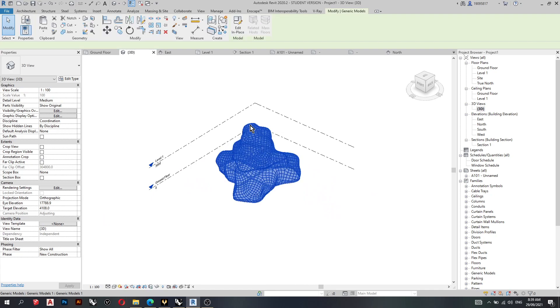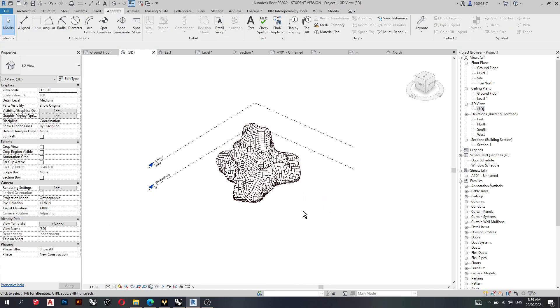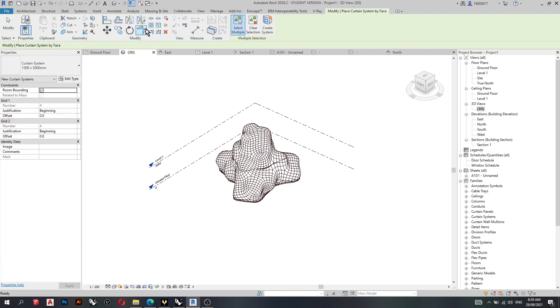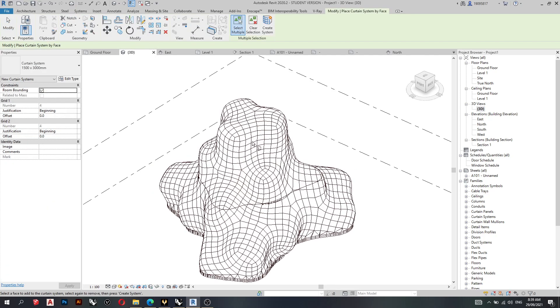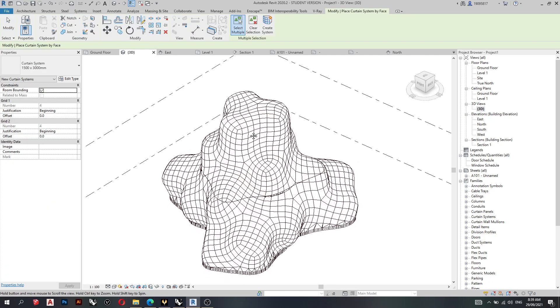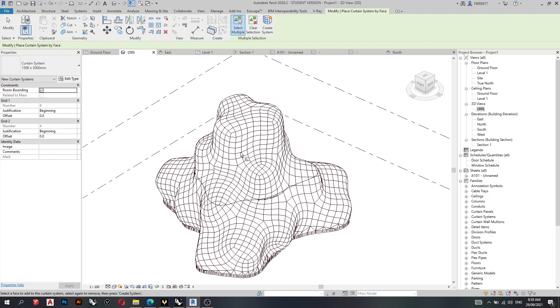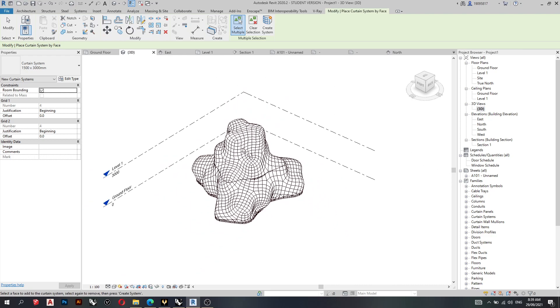So as we discussed, I think previously, we can't create a curtain system on a DXF import, a mesh DXF import. So we'd need to have a few extra steps in Rhino to allow that to happen. But what we've done here is that we've processed the fractal in Rhino. And it's now easier to see what's going on in Revit.